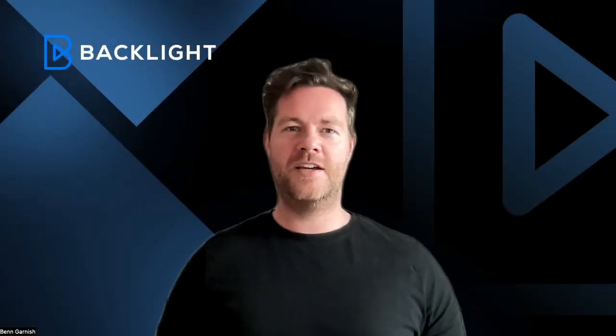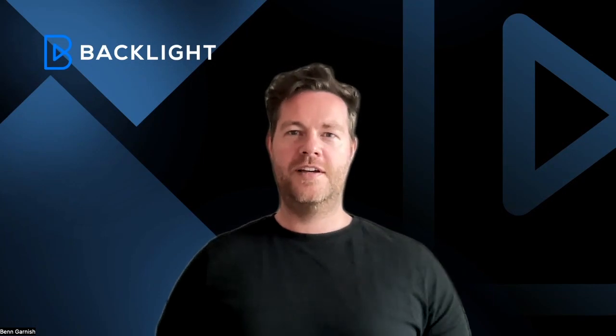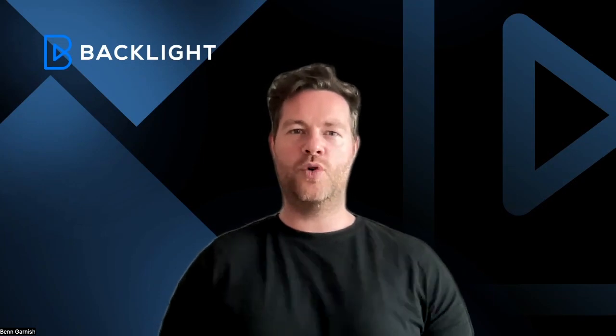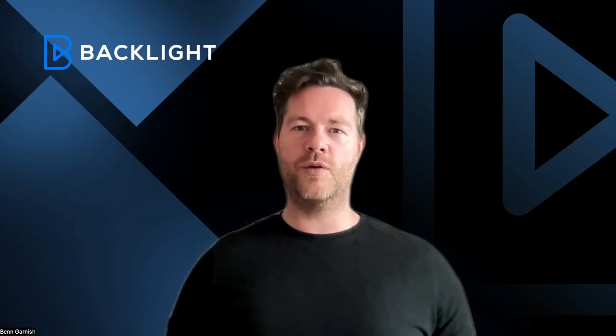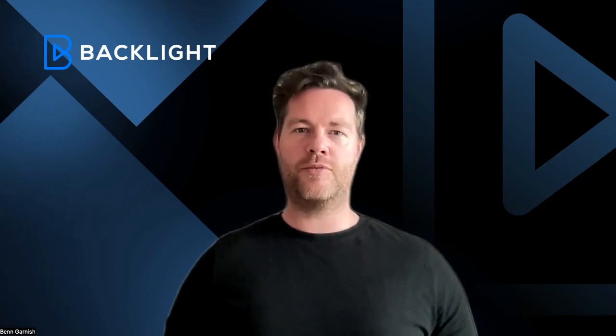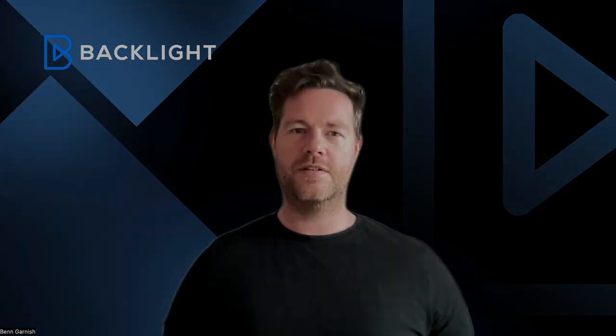Hey everyone, Ben here, Product Manager at F-Track Studio, and I'm excited to walk you through some fresh updates we've rolled out to make your project management journey even smoother.